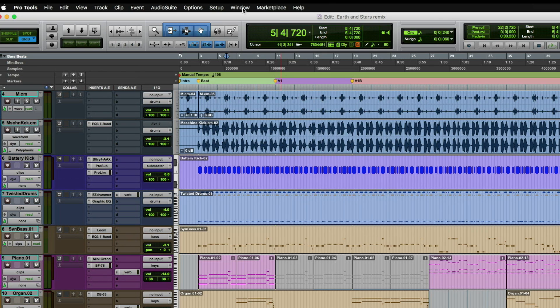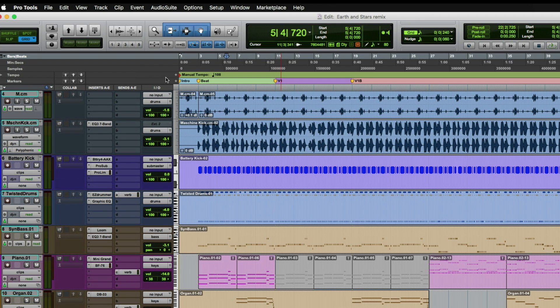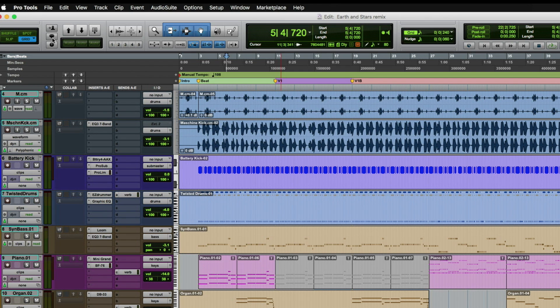There are a couple of different ways to bring up the Artist Chat window. One is under the Windows menu, and there's also a keyboard shortcut of Shift+Command+Equals, or Shift+Control+Equals on Windows. As we showed you earlier with the global track collaboration tools in the edit bar, you can click on the little text window icon and it brings up the Artist Chat window.